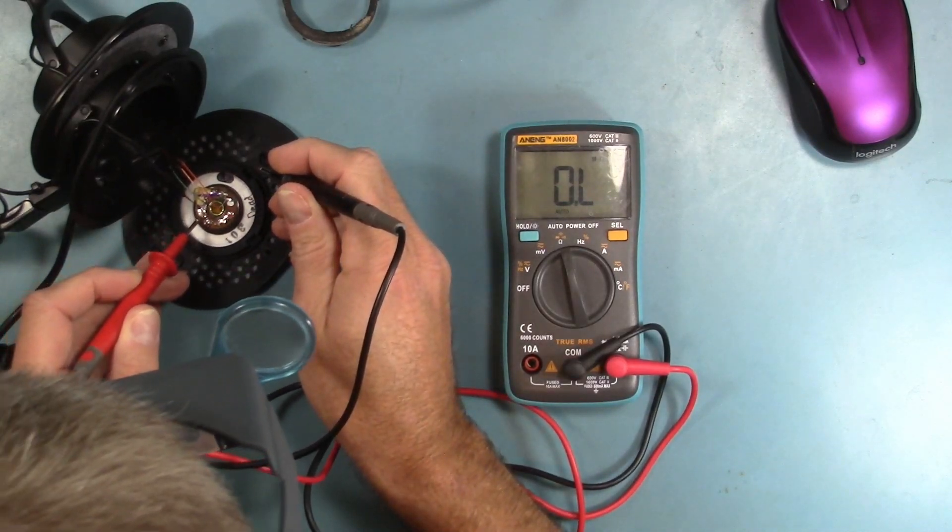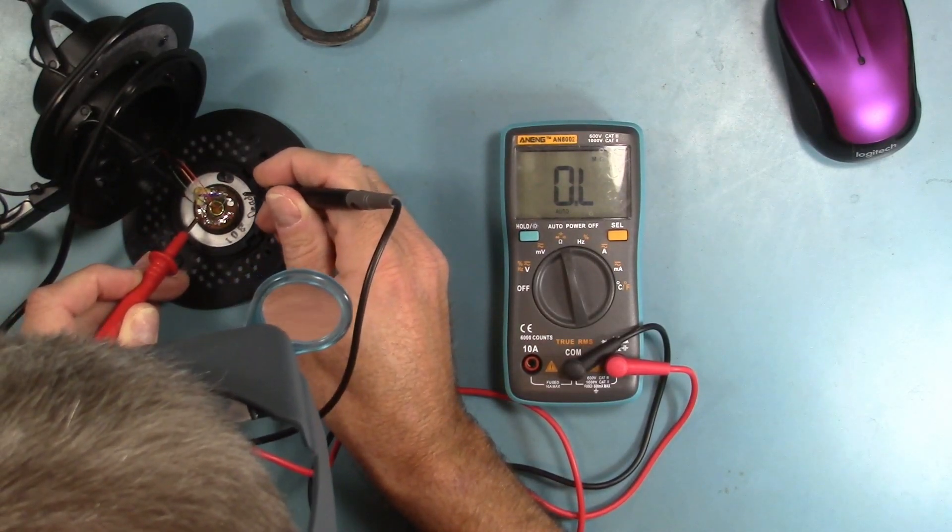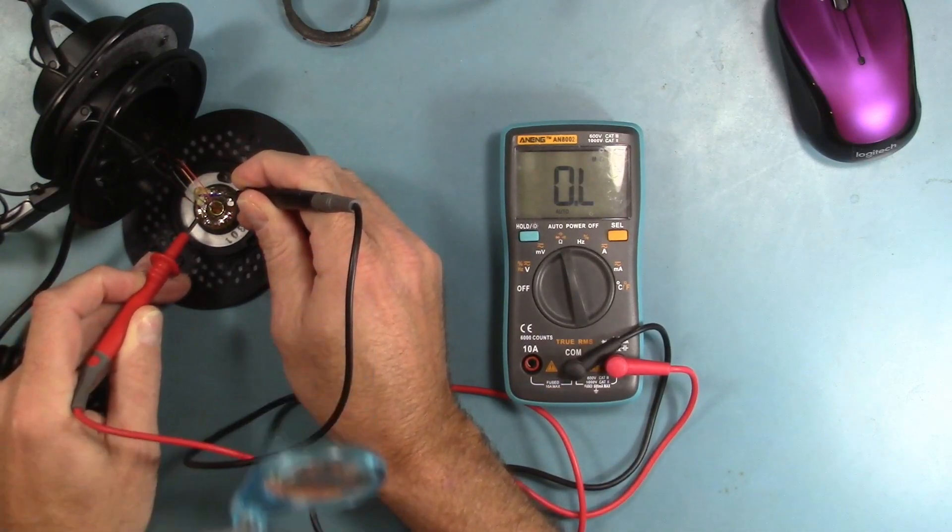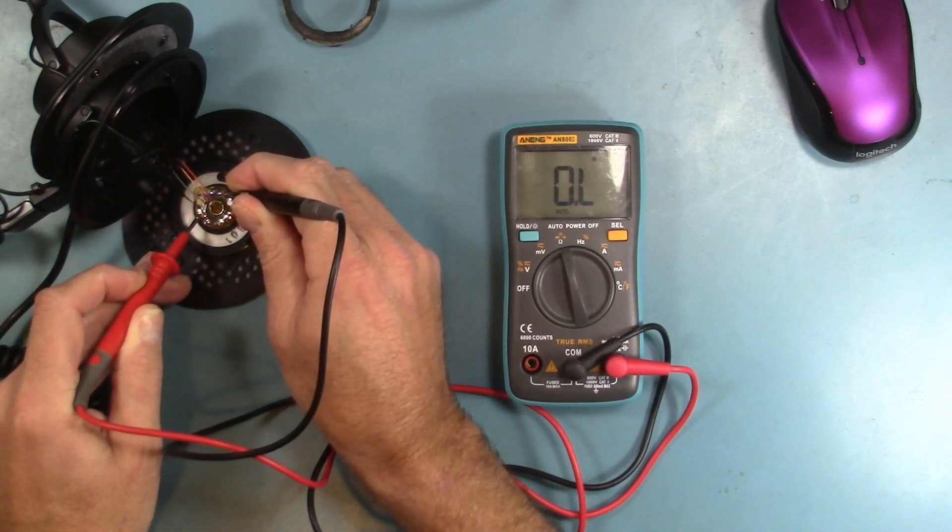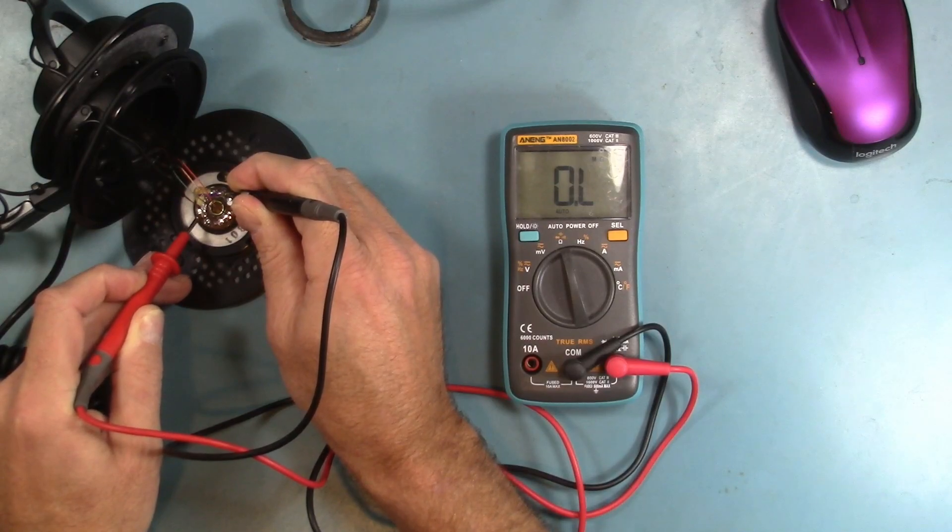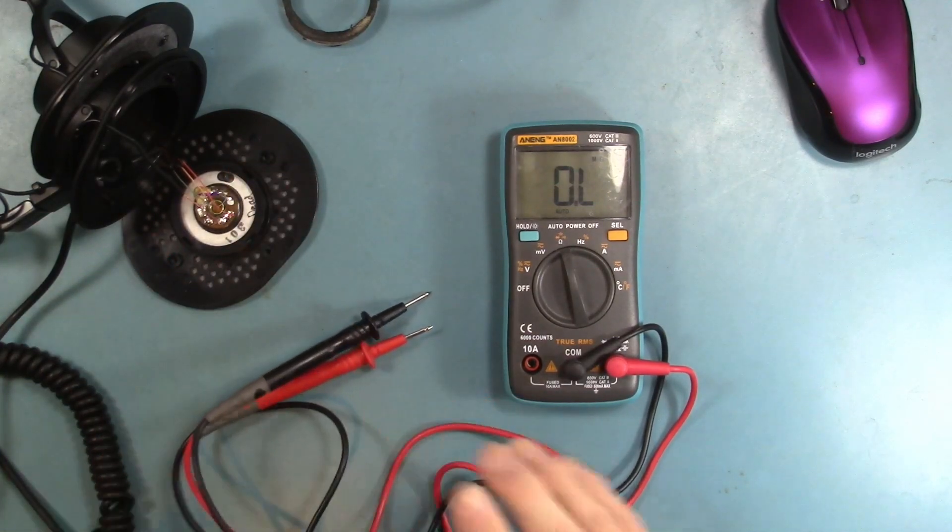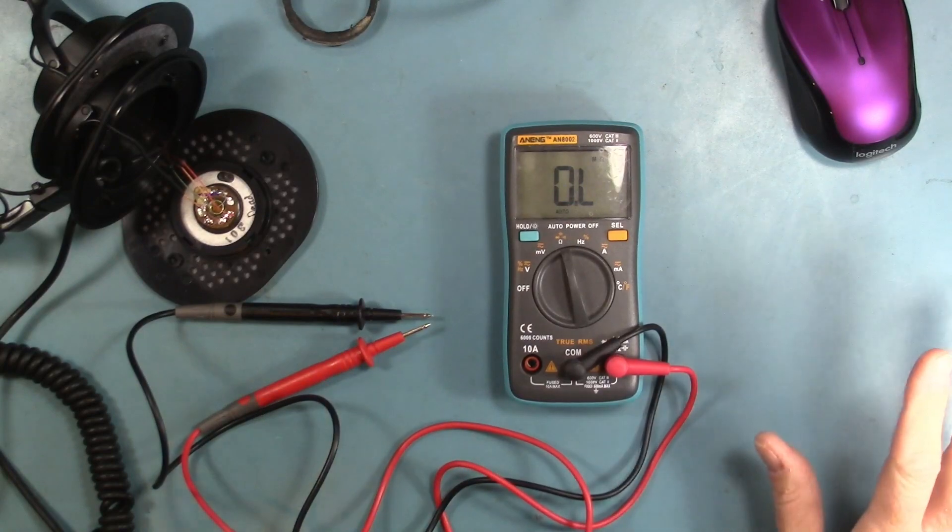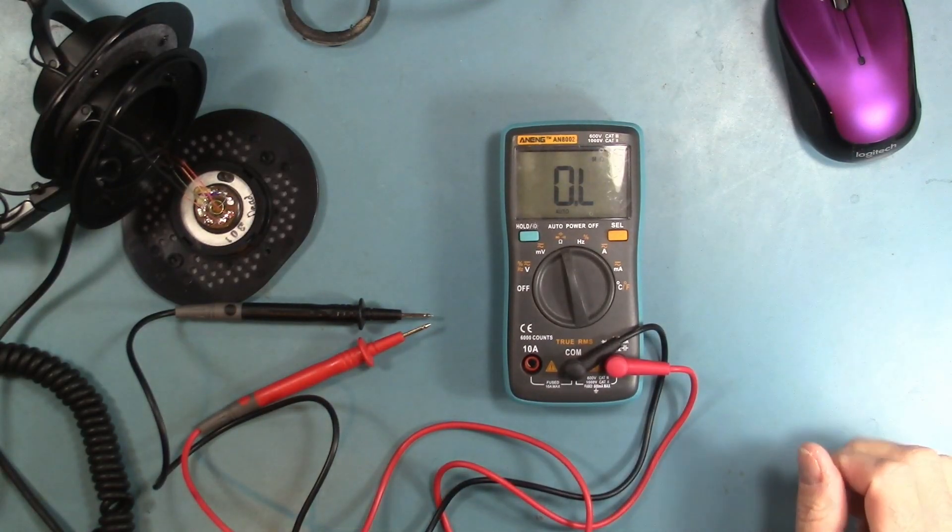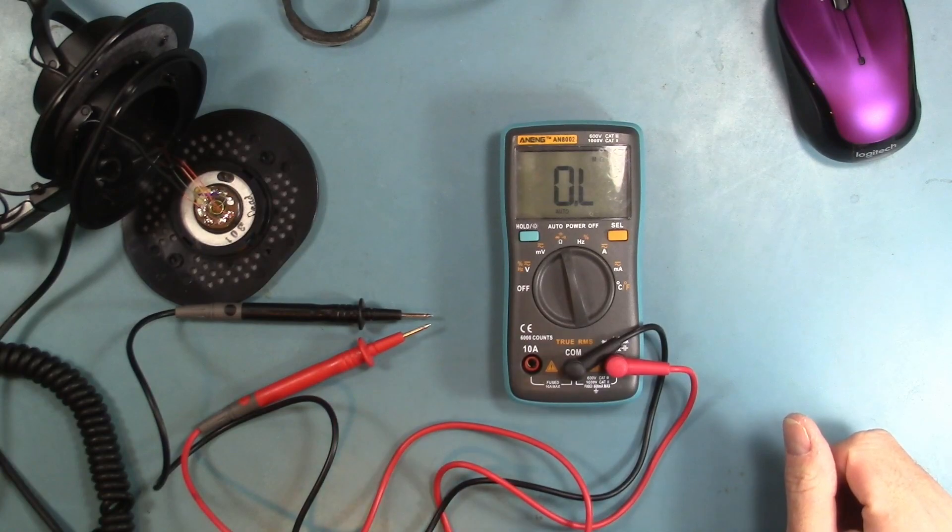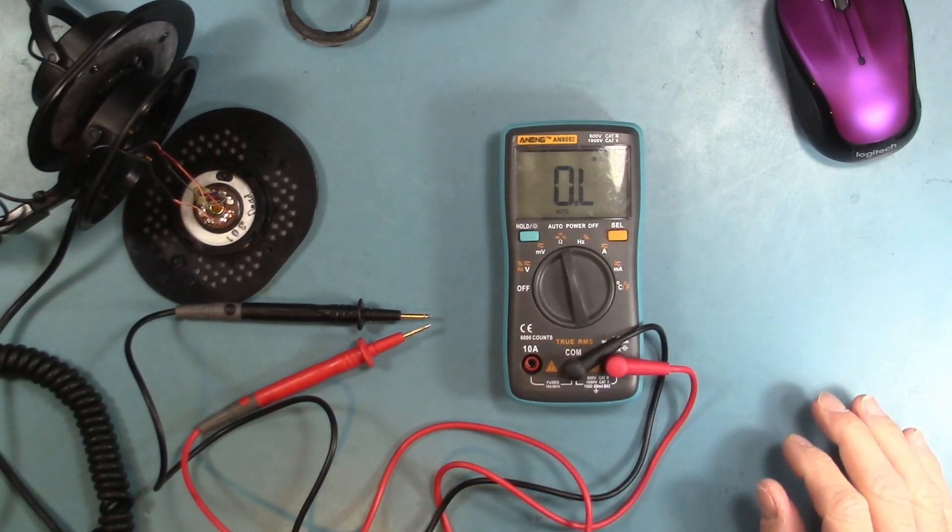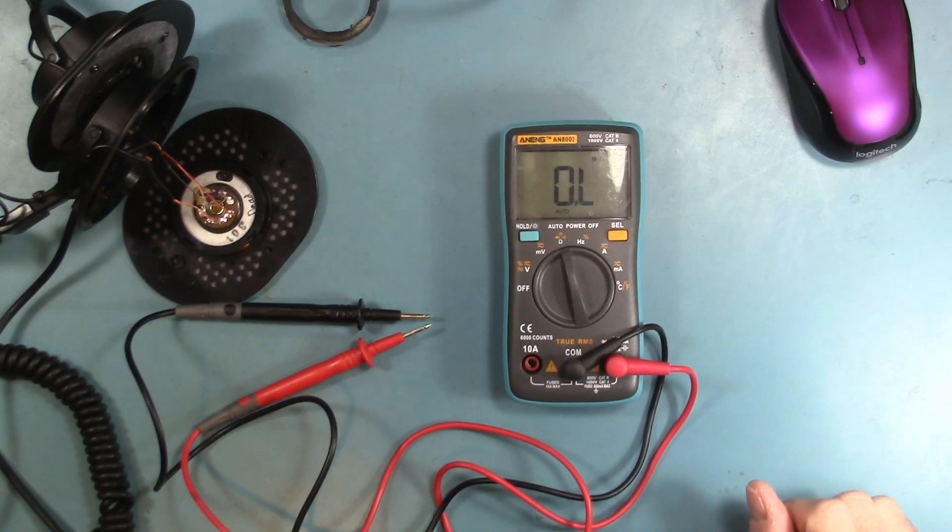If we use the multimeter here and test from ground to the input of the driver, it's just open circuit. So I contacted the seller, I was ready to return them. Seller said I'm just going to refund you the money, you can keep them. So now I have a pair of Sony MDR V6s with only one working driver.